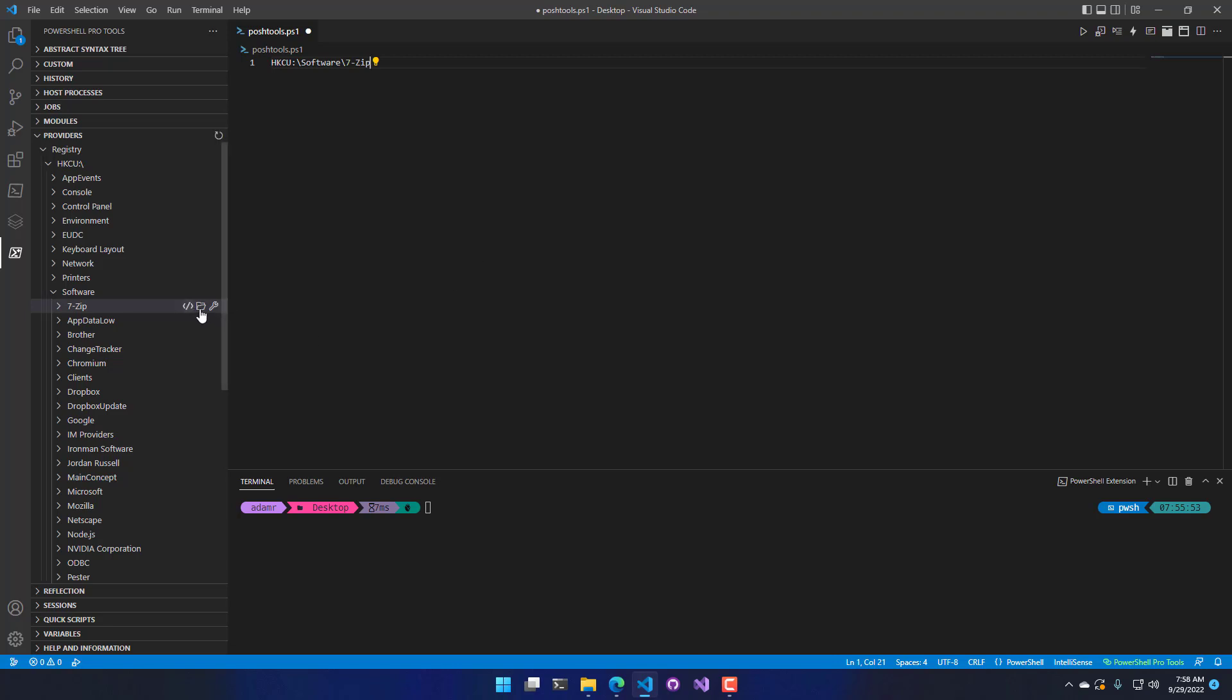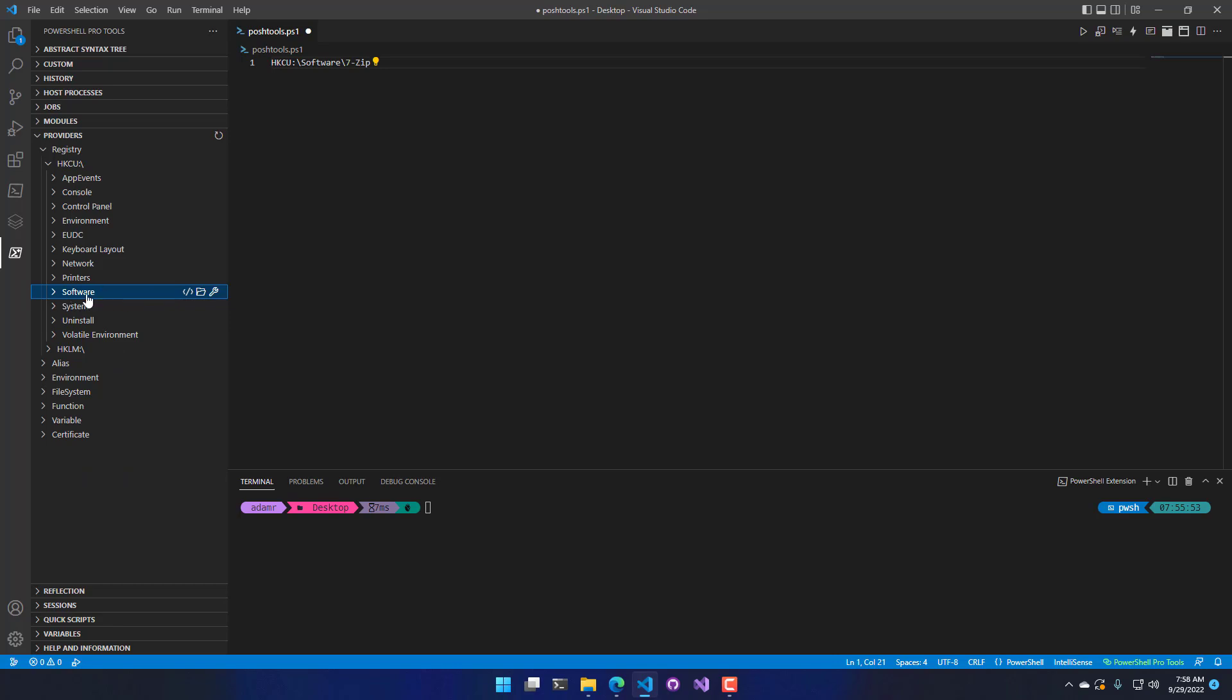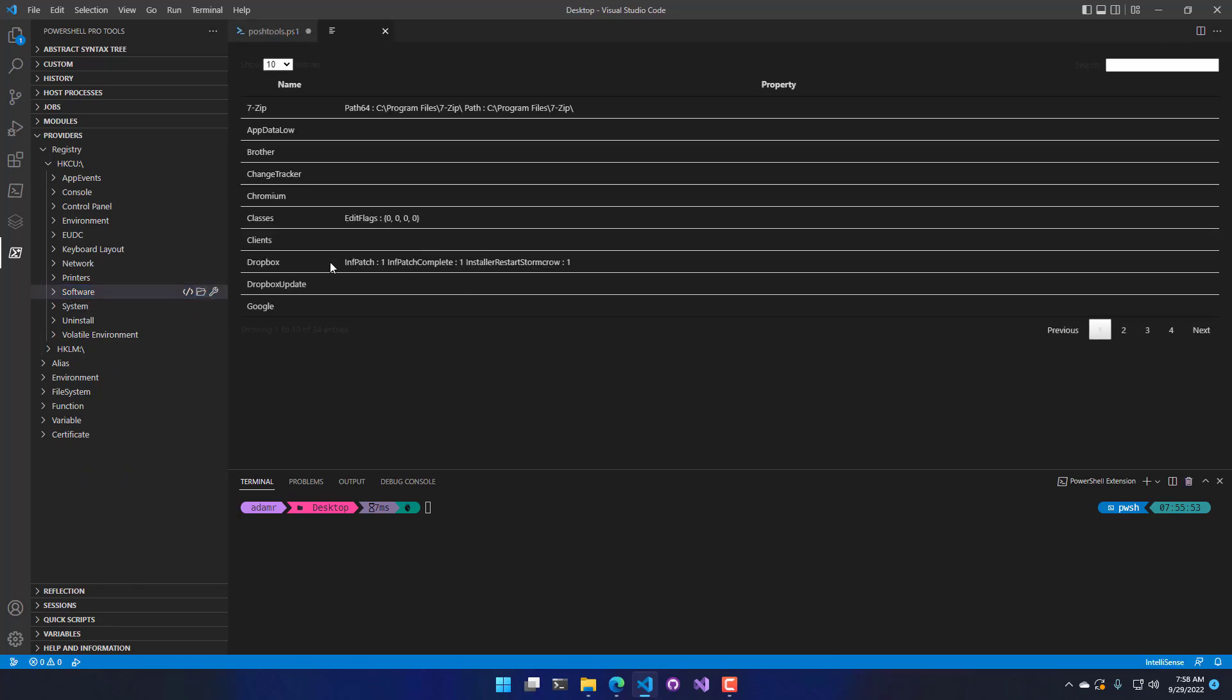The other thing that you can do is you can click the View Child Items button. So if you have a big folder such as this software one and I click that, you're going to see that it actually will create a little table here that I can search, I can page through for all the child items inside my particular container.